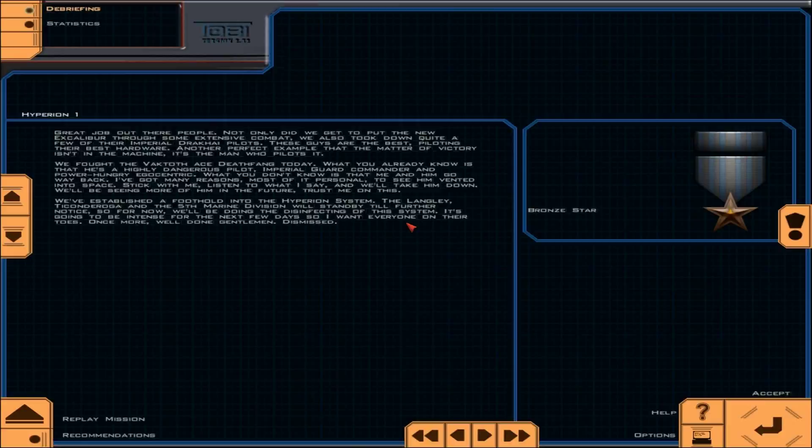By far the warmest welcome to an enemy-controlled system I've ever had. You have clearance for landing. Although, that does not dampen my spirits when it comes to how awesome the Excalibur is. So awesome. So cheap. But mostly awesome. Great job out there, people. Not only did we get to put the new Excalibur through some extensive combat, we also took down quite a few of their Imperial Drakai pilots.